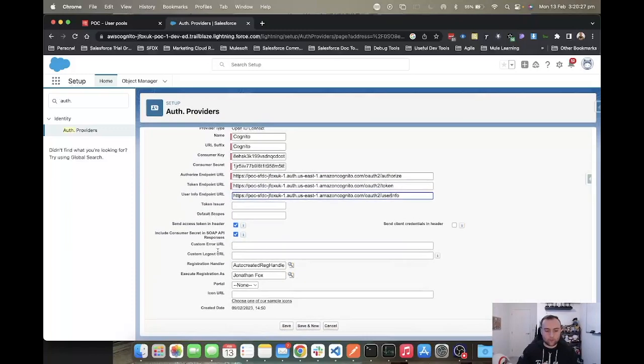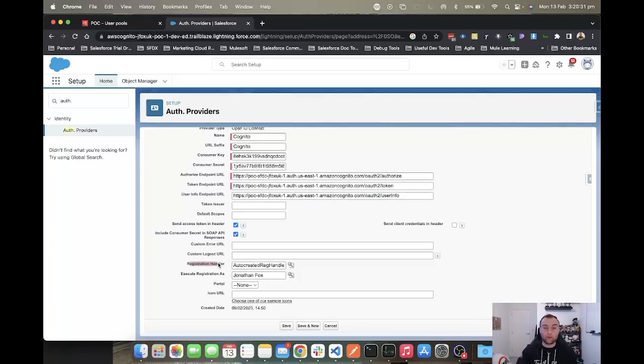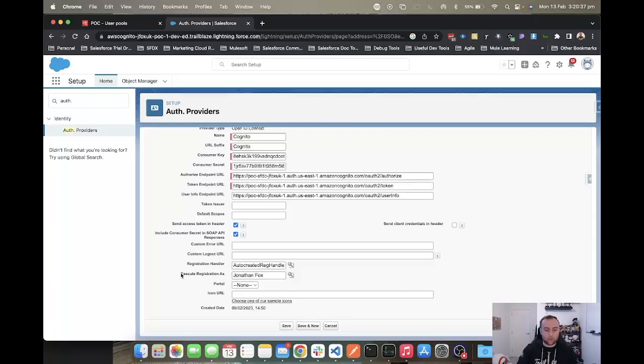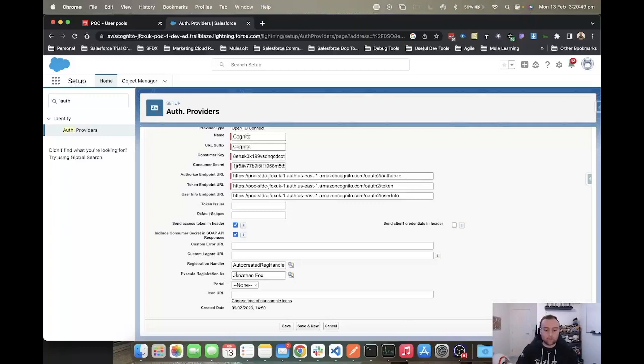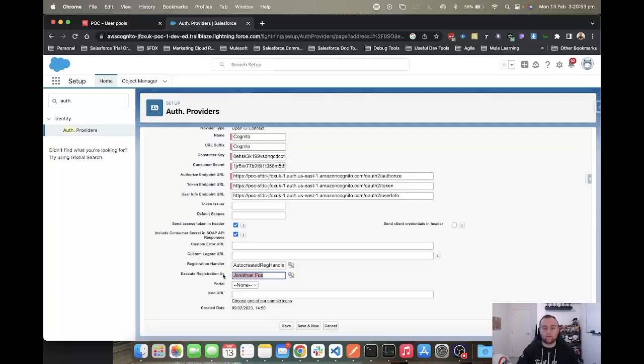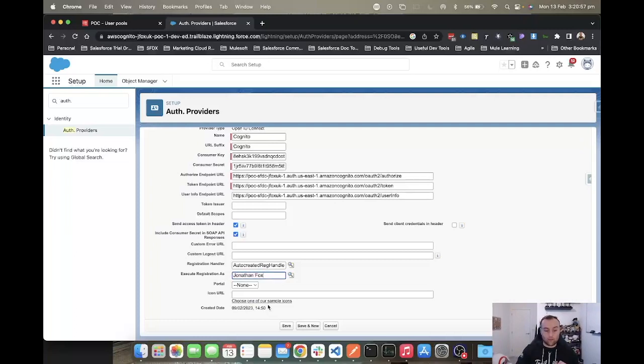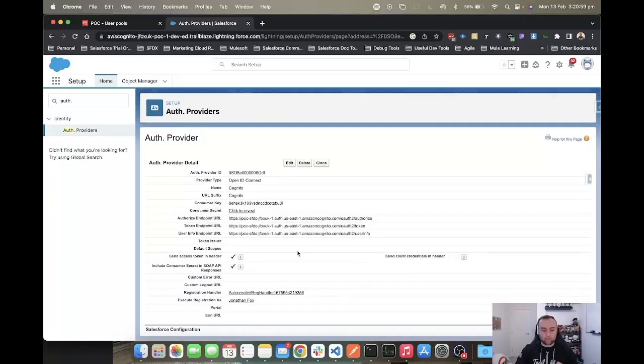As we scroll down, you want to create a registration handler because this is what will create your user and assign it to a particular contact and account within Salesforce. You want to choose 'execute the registration as' and pick a user. Perhaps you want to create an integration user specific for this use case so you can isolate their functionality from everything else within Salesforce, especially if this user could get deactivated in the future. You don't want to use that, so you'd want a specific integration user here. When you click save...